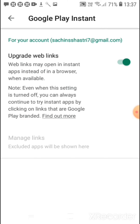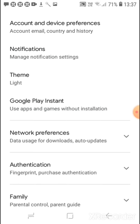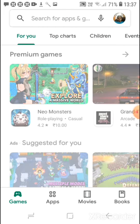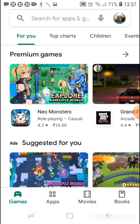This Google Play Instant is a secret feature in the Play Store. It will allow you to try the app without installing it. So if you like the app, you can install it, and it is only for once.